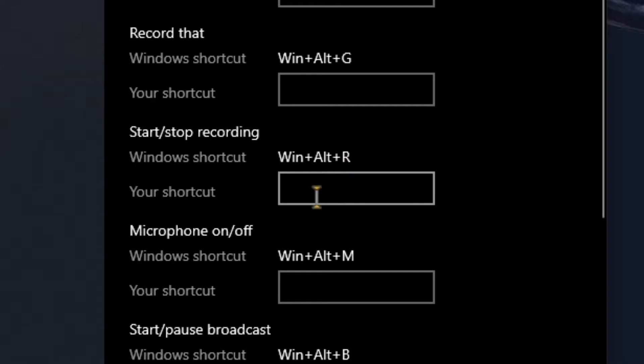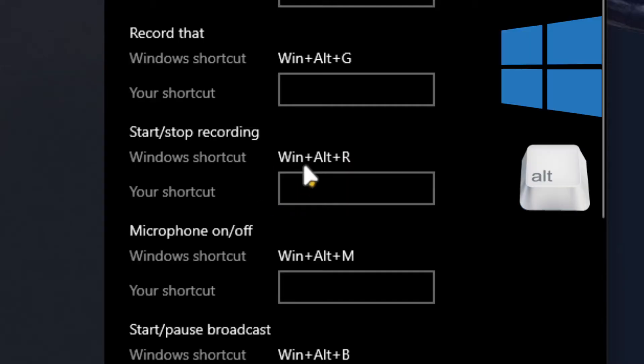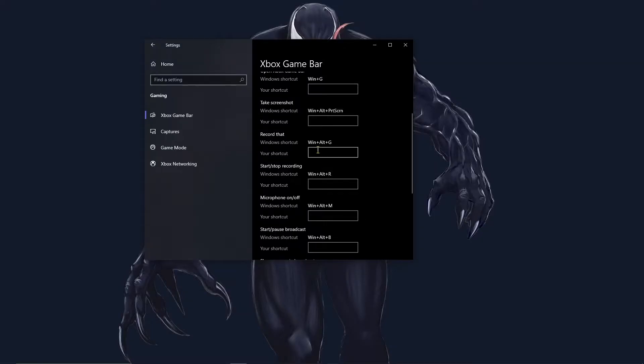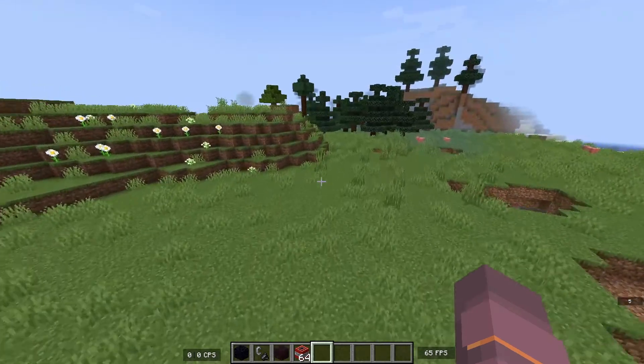Here you can see that the recording shortcut is Windows Plus Alt Plus R. When you are ready, you can open the game.